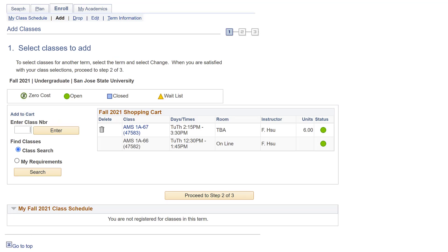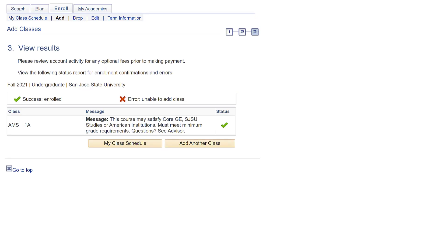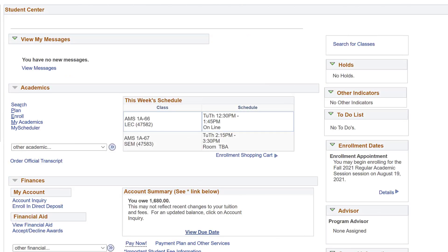Step 1: Select the class in your cart that you want to register for. Step 2: Confirm the class is selected and click Finish Enrolling to process the request. Step 3: View the status of your class request. When you have finished the cart checkout, check to make sure that you are enrolled in your classes.